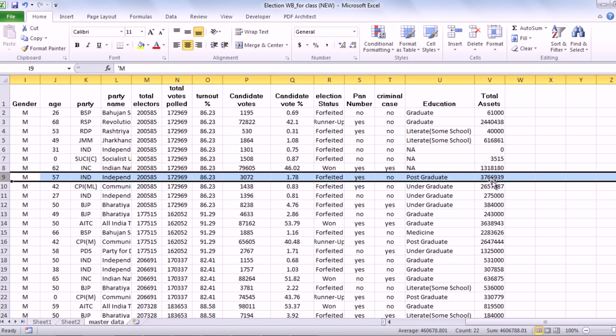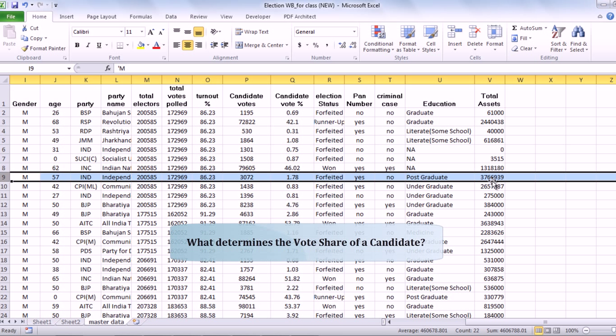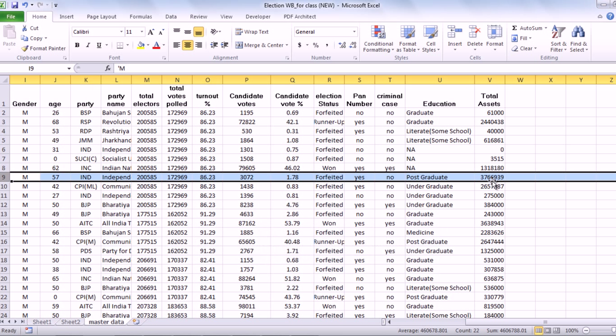What we're interested in knowing is, at this level, a very simple exercise: what determines the vote share of a candidate? Are there some factors which we think can explain how much votes will a candidate get in terms of the percentage share of the total votes polled in that constituency? In other words, we are looking at trying to predict what determines whether a candidate is going to win an election or not.